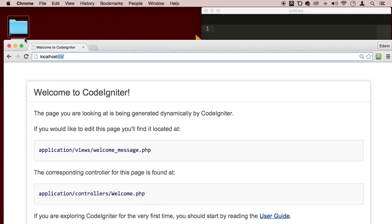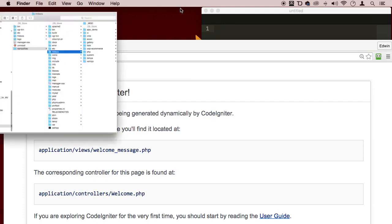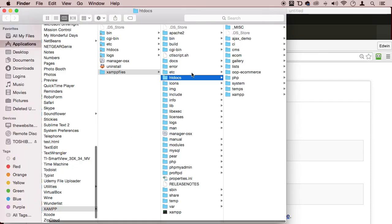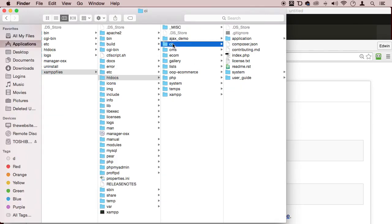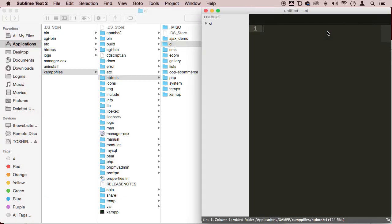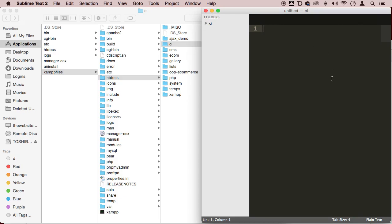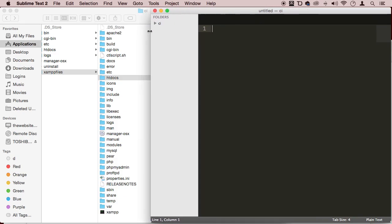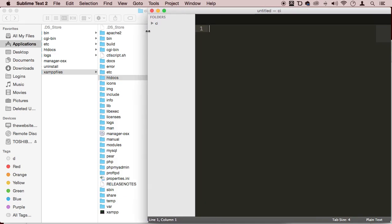So I'm going to go to my htdocs and I'm going to drag my CI folder into my code editor, which I'm using by the way called Sublime Text. You can use whatever code editor you like, it really doesn't matter, as long as it's an okay code editor that you can see your errors and syntax highlighting.